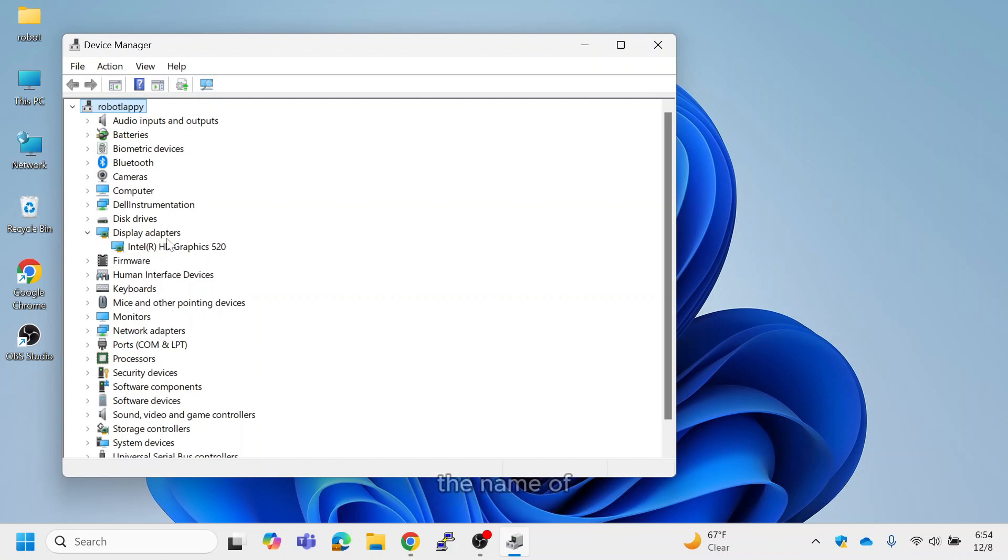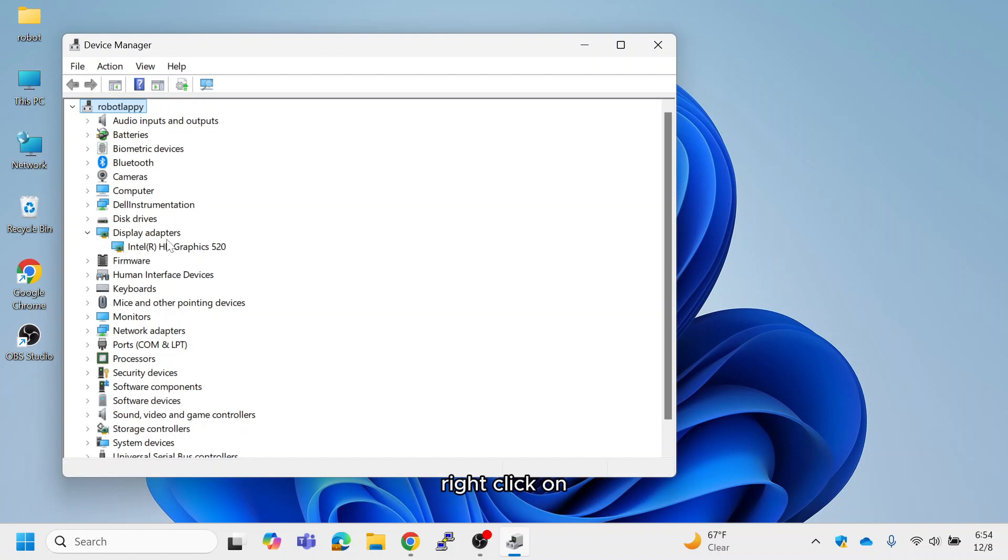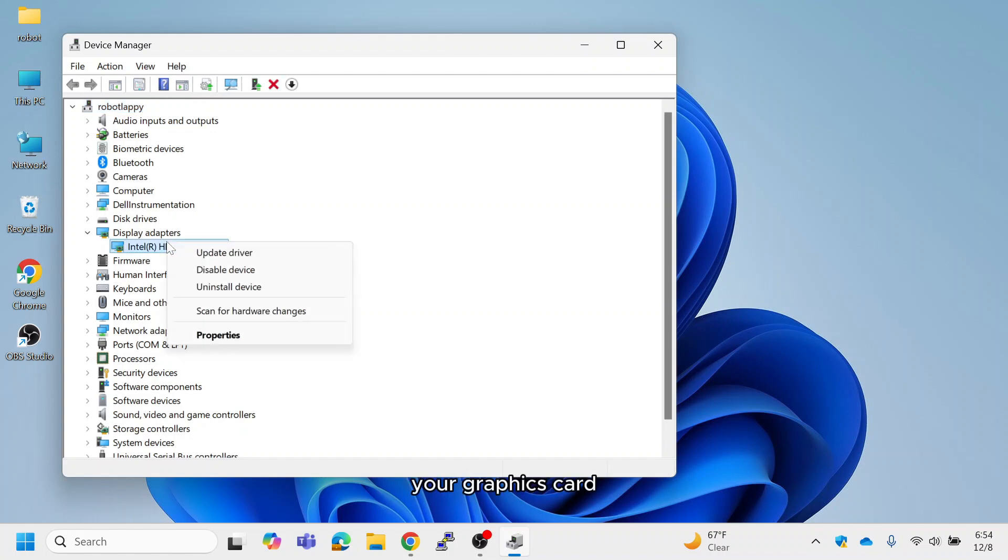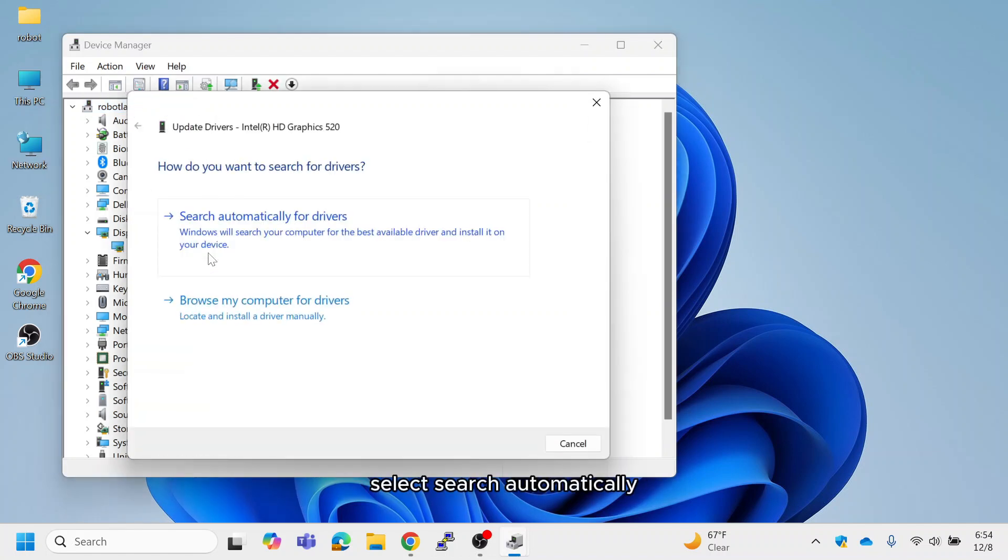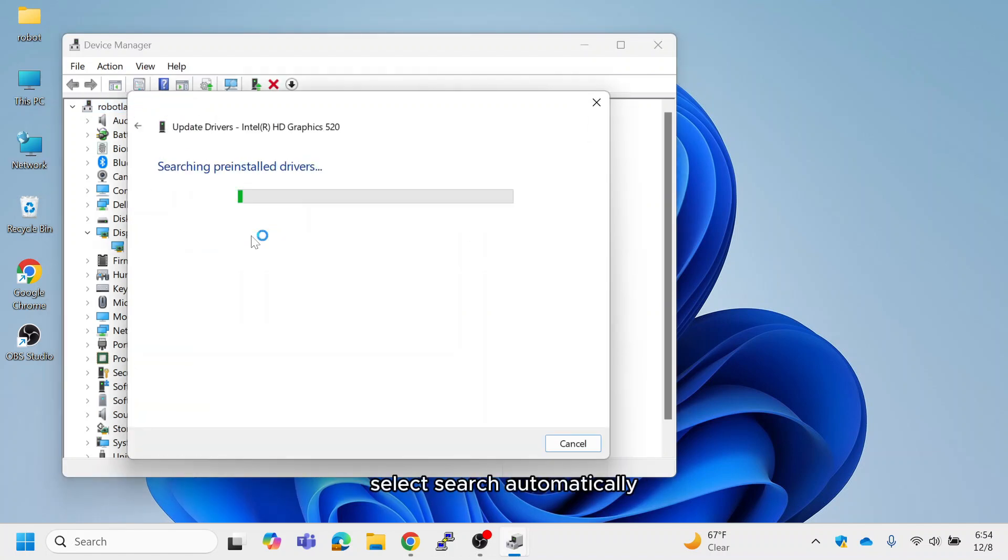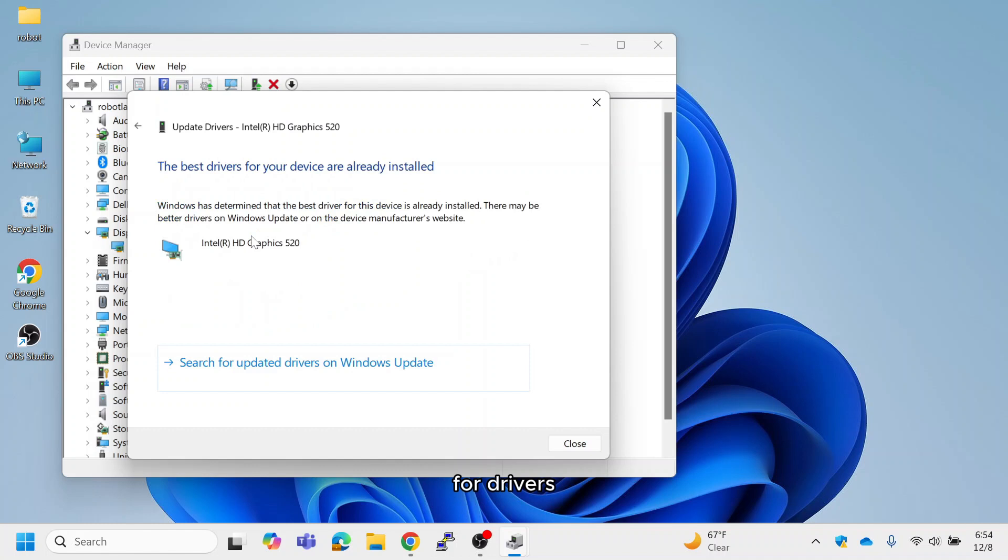Here, you'll see the name of your graphics card, Intel, AMD or NVIDIA. Right-click on your graphics card and choose Update Driver. Select Search Automatically for Drivers.